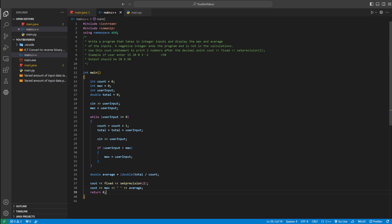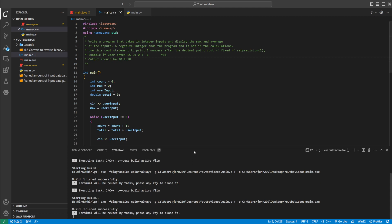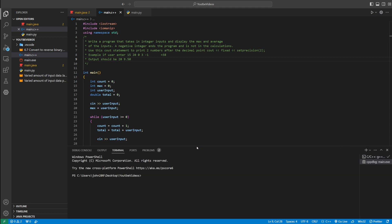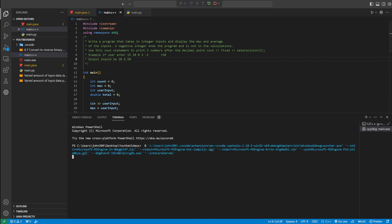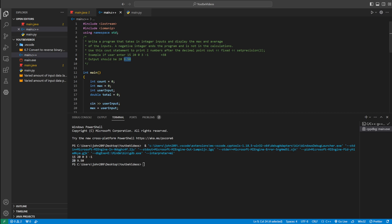Let's run our program with the sample input. We enter 15, 20, 0, 3, and then negative 1. The max is 20, just like in the expected output, because 20 is the biggest number. And the average is 9.50, just like in the expected output. Our program is working as intended.